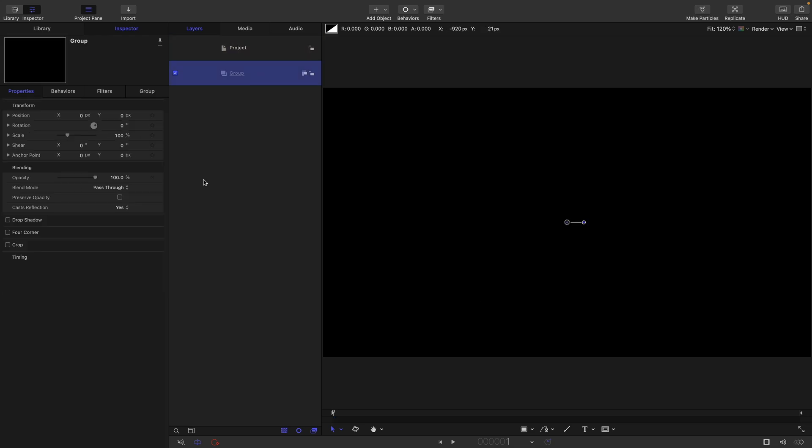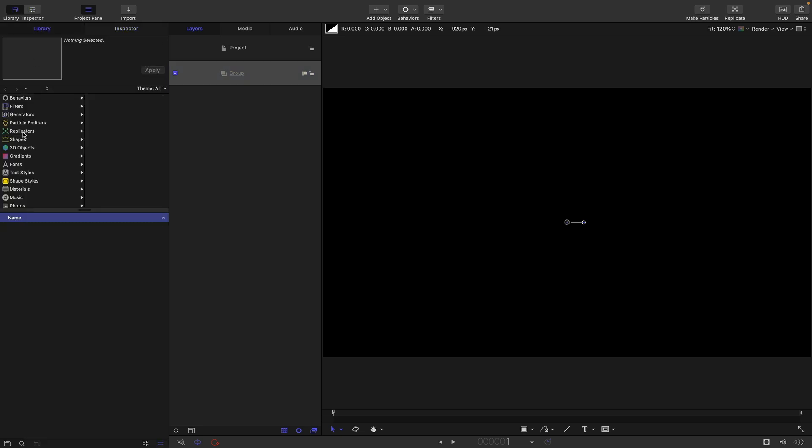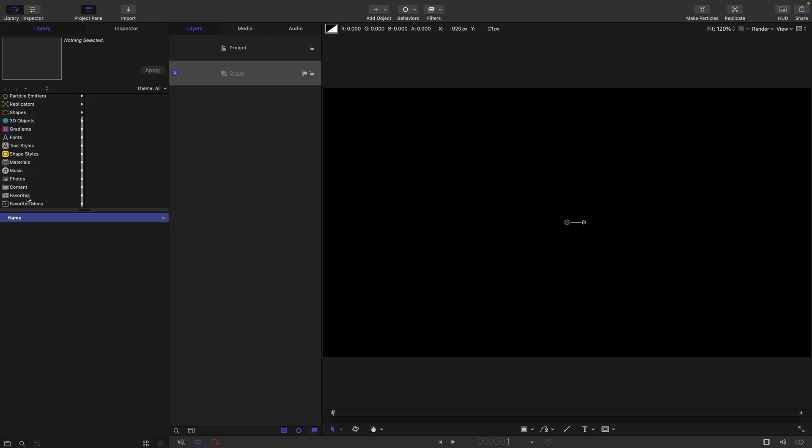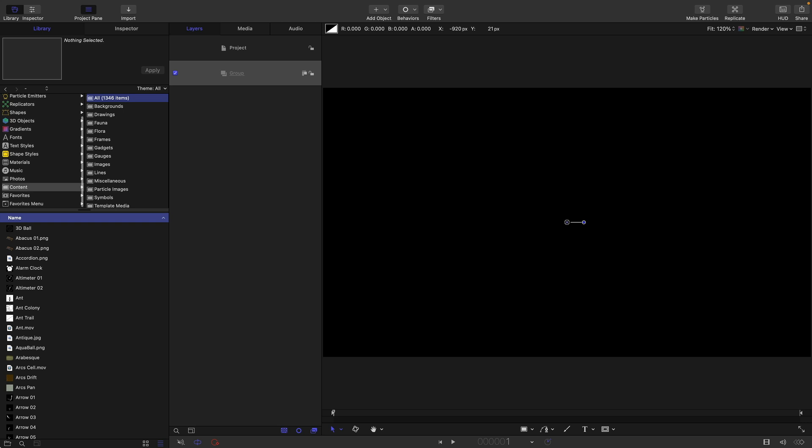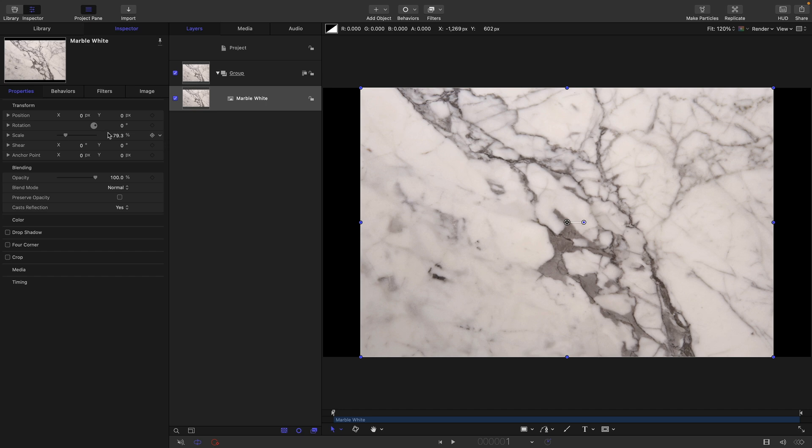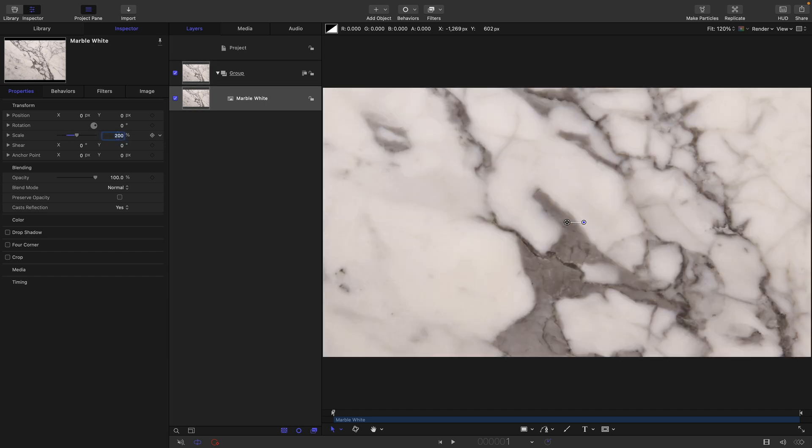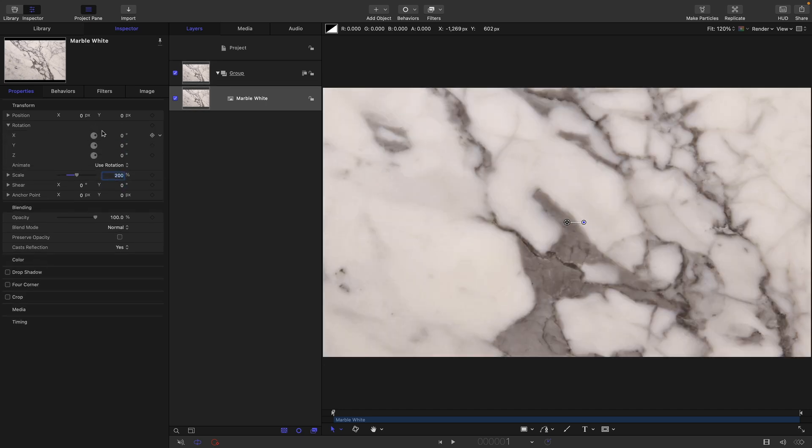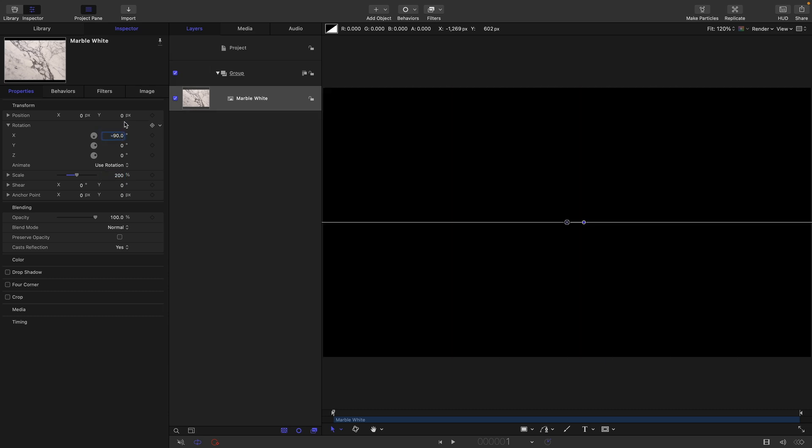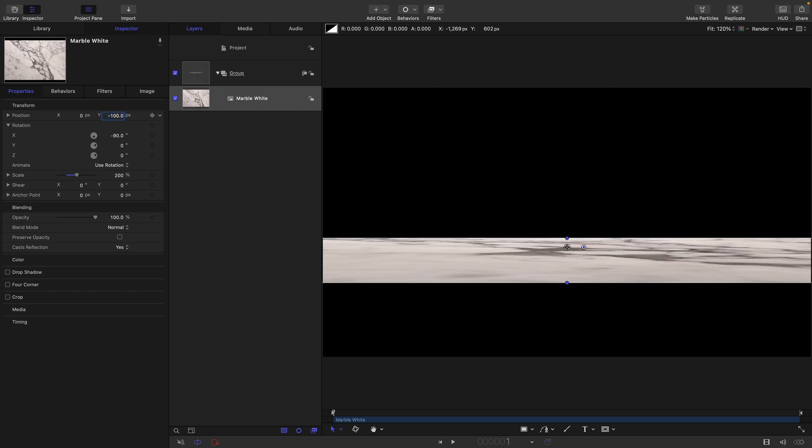The first thing I want to do is construct a background. So I'm going to come into the library, scroll down to content, and come down to the search bar here. I'm going to type marble. Let's set the scale to 200%, open up the rotation and set the X rotation to negative 90, and the Y position to negative 100. This will work better once we've got our camera in position.